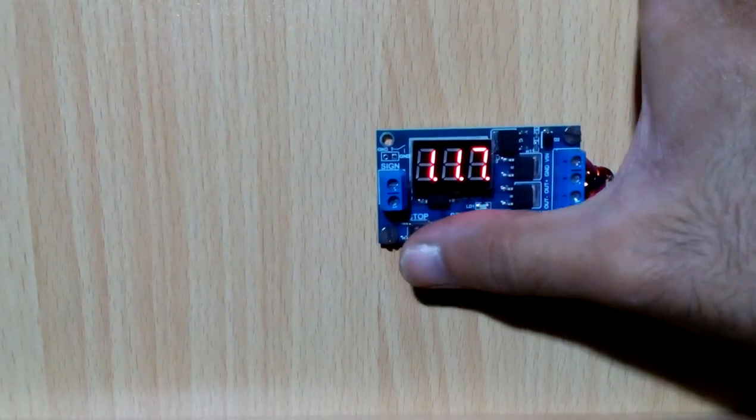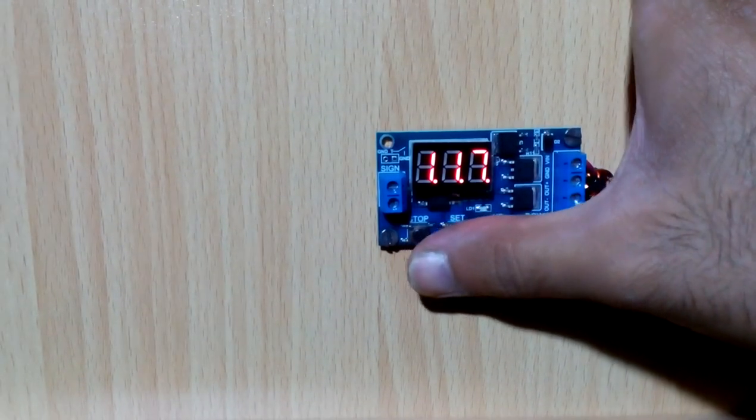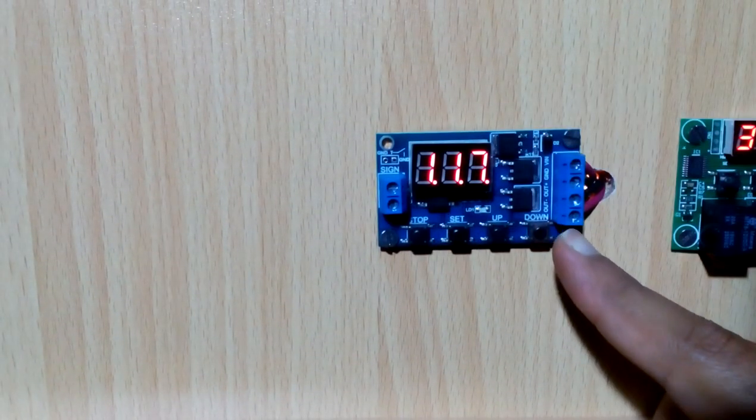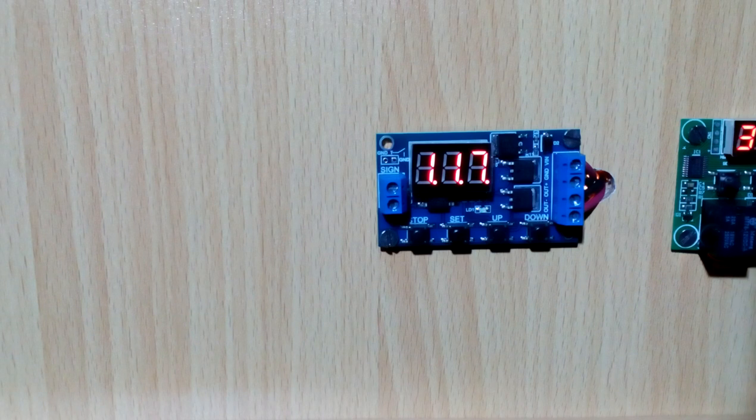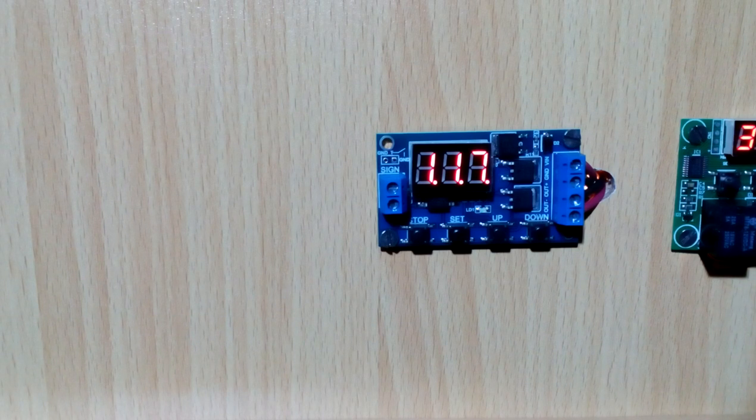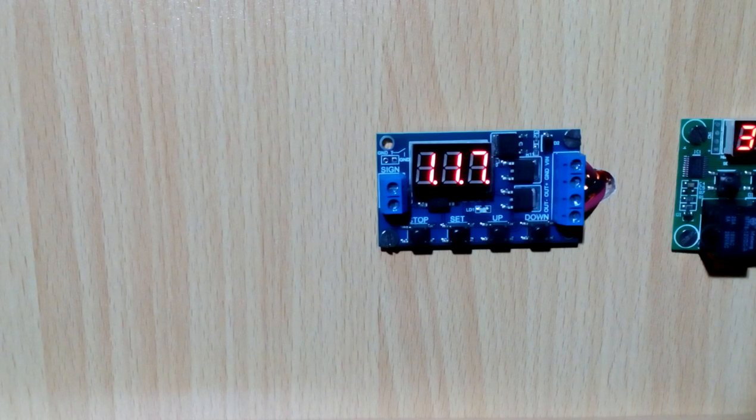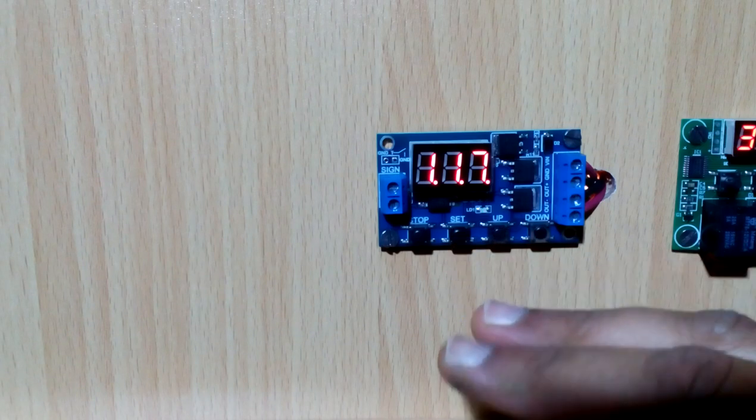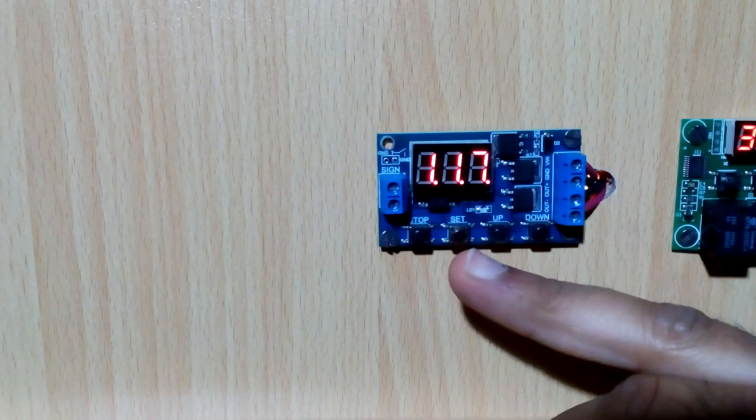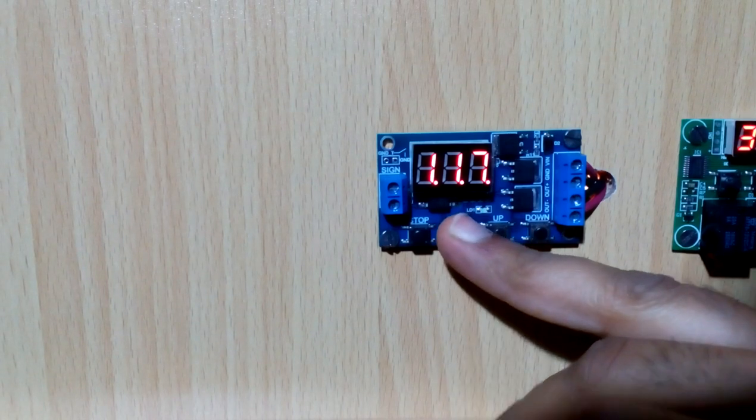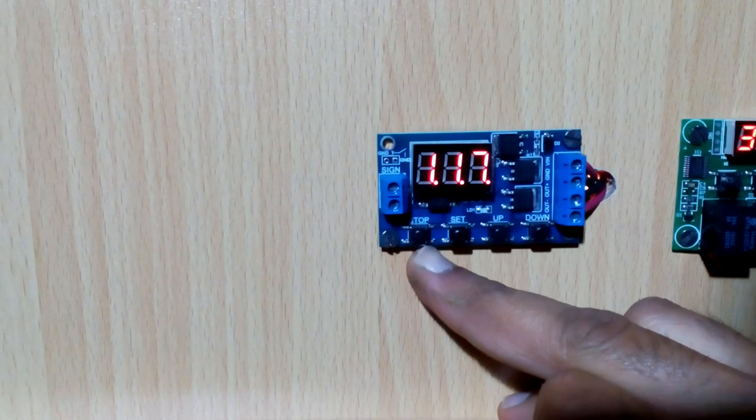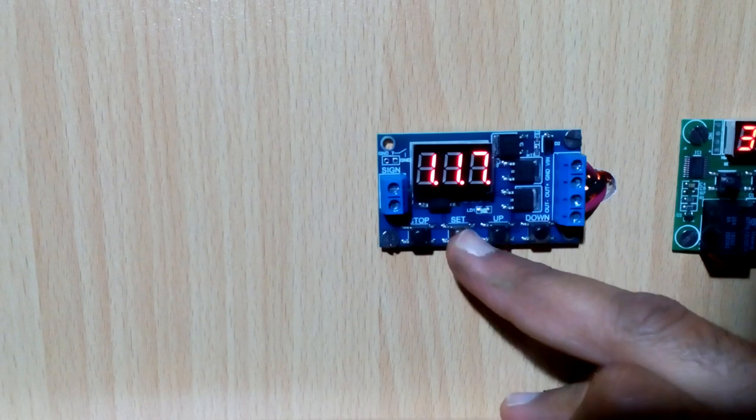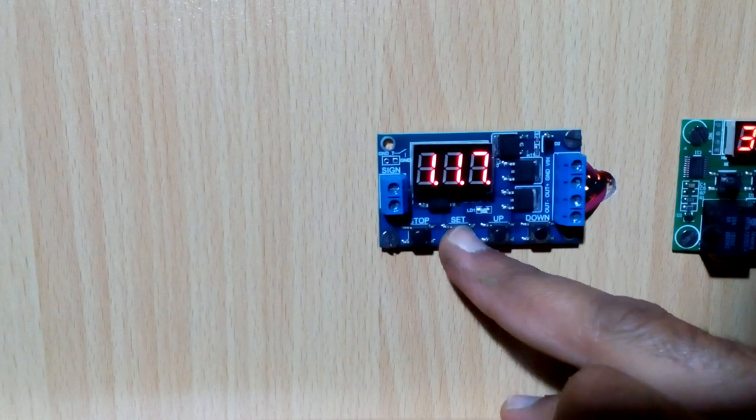We don't have any model number for this kind of timer. It's called a 5 to 24 volt timer. The internal timer has four buttons: stop, set, up, and down.